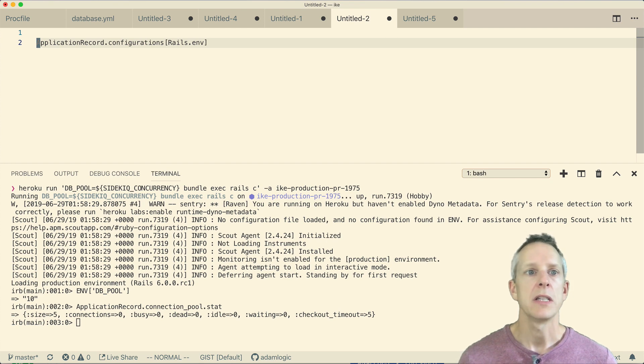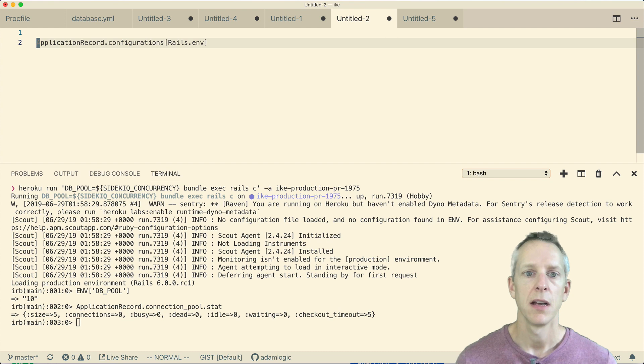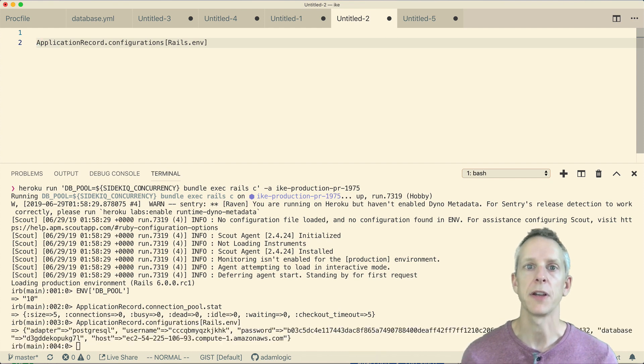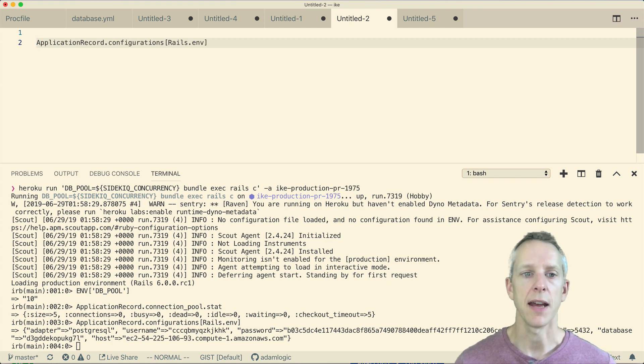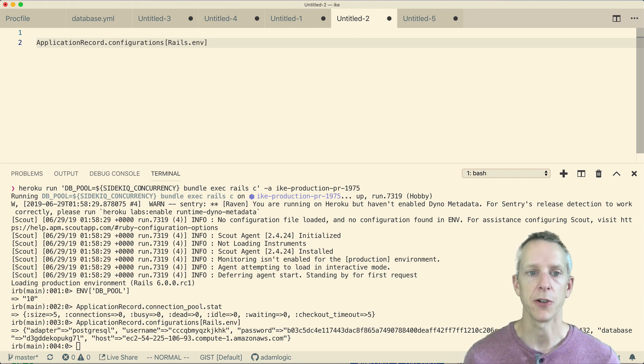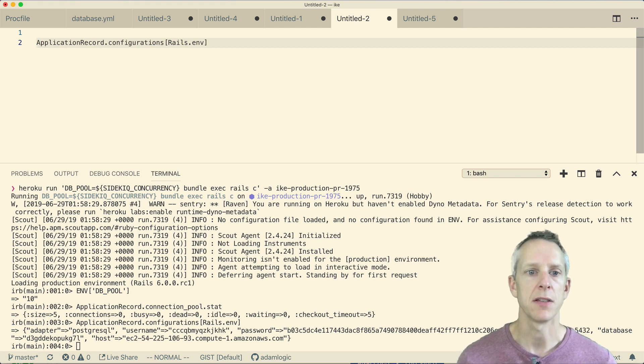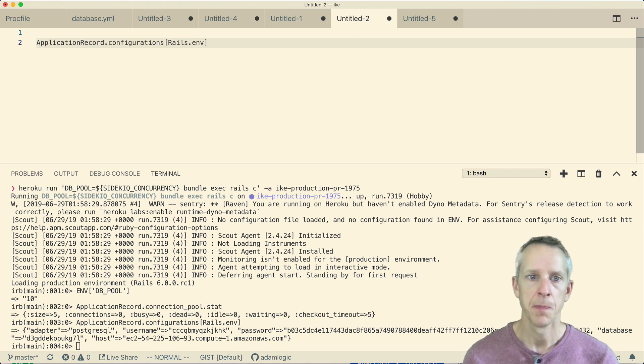So taking a look at our ActiveRecord configurations object, I would expect to see the pool configured in there, but it is actually missing entirely. It has the configurations from our database URL, but it doesn't have a pool size at all. So this is when I was feeling fairly confident that it was a Rails issue. But I wanted to prove that by reproducing it locally.